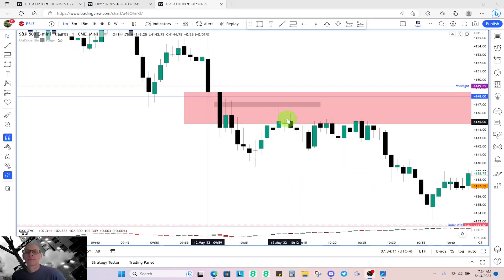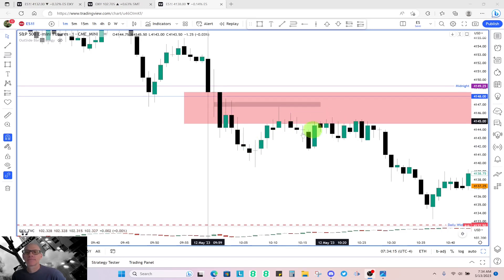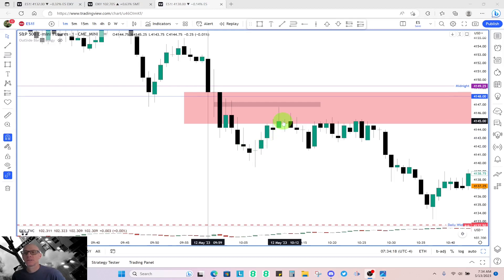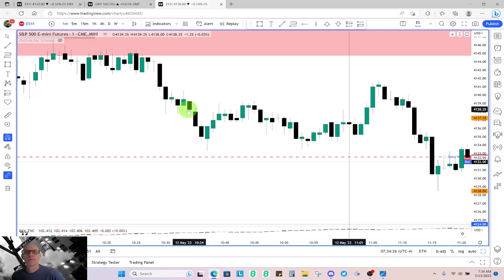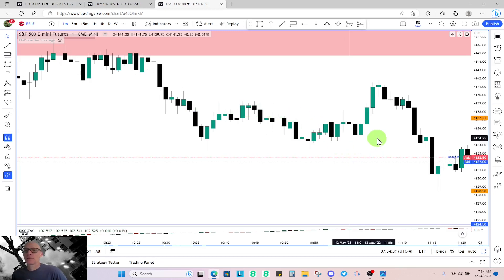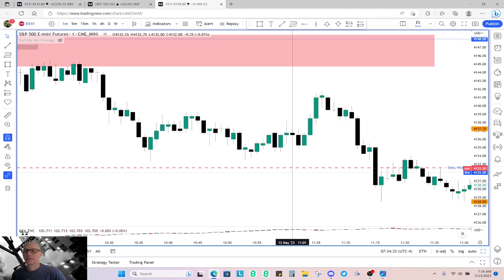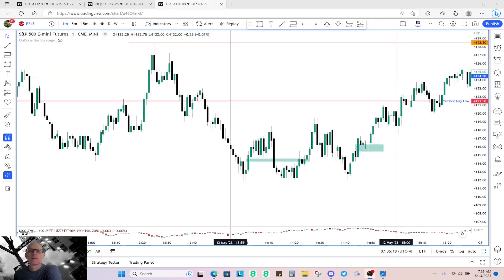Price then pulls back up into the five-minute fair value gap after the implied fair value gap — that's opportunity one. Then opportunity two in the five-minute fair value gap. Then the third one depending on whether you entered the fair value gap or the volume imbalance — that worked out pretty well. Now let's take a look at the PM session.